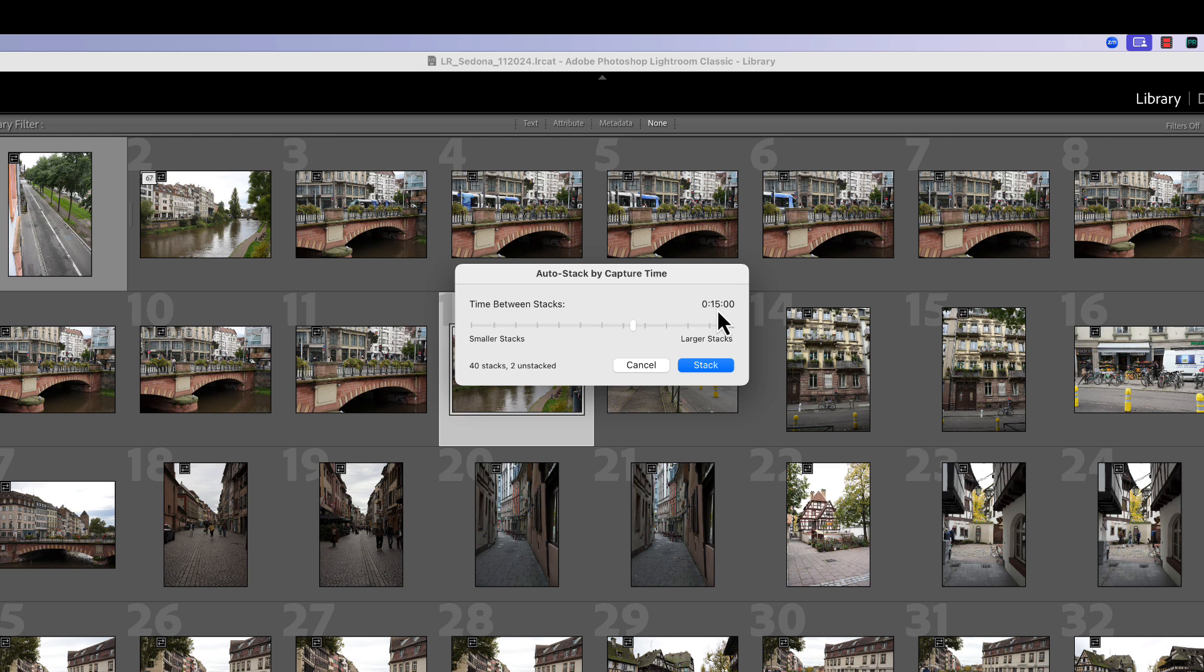All right, so now we have it set at 15 minutes and it says it's going to find 40 stacks, two photographs. It doesn't know what to do with this. This is one of them right here. It just doesn't know what to do with it because it was taken at a time range that's really outside 15 minutes. So it just says there's two pictures that aren't going to make the stack. It's up to you now to decide what is the best time frame depending on the photo shoot that you're doing. Just think about it.